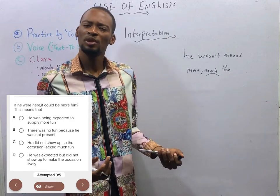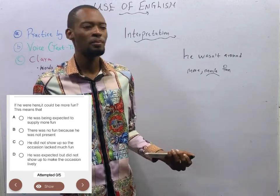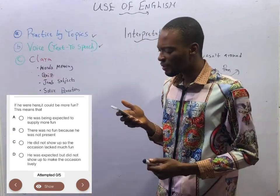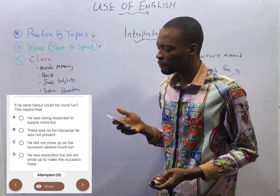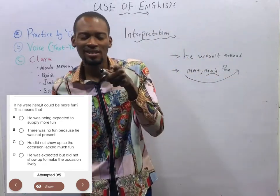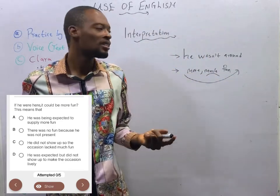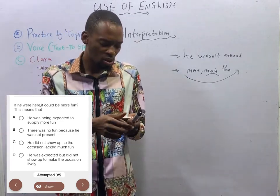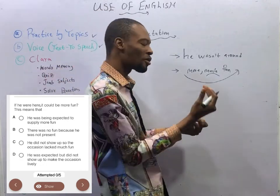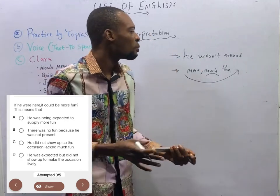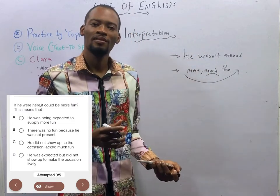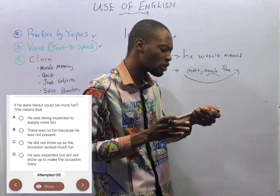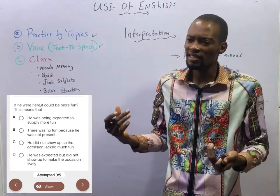In summary, the occasion was good and it was fun. But if he was around, it would be more fun. Option A: he was being expected to supply more fun — that answers only the second part, 'it could be more fun,' but it doesn't address the first part. Option B: there was no fun because he was not present — that's wrong, there was fun, just that it could be more.